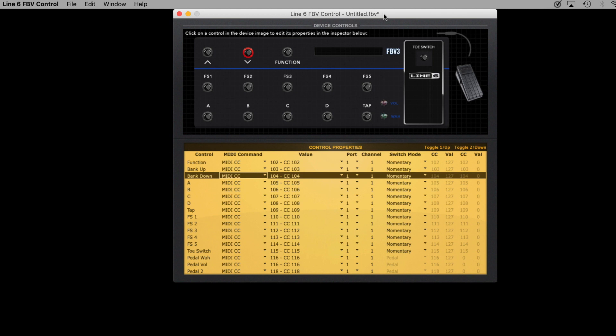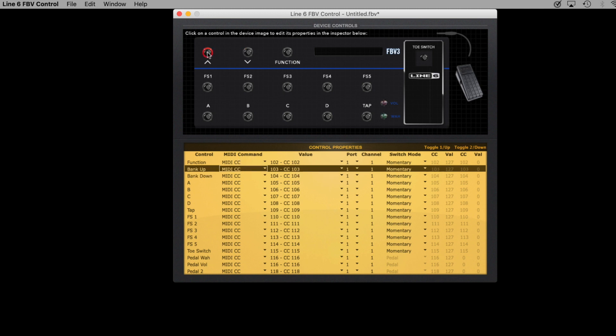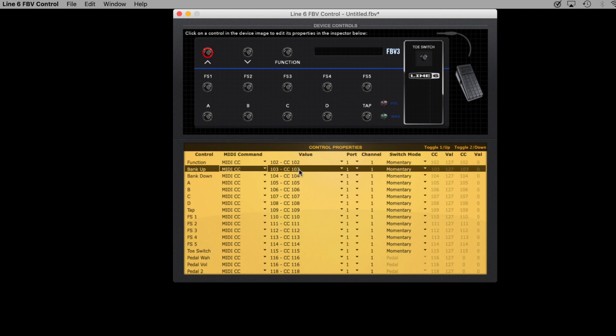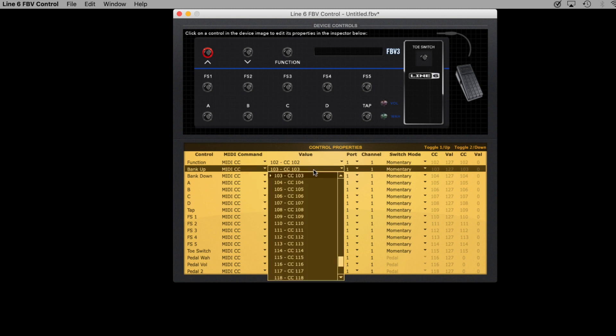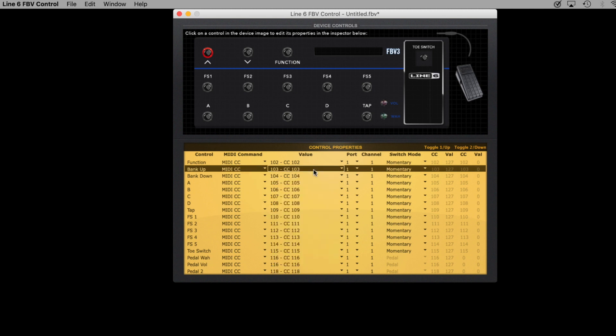Now we're going to use the FBV Control app to make each of the foot switches send MIDI CC data as the MIDI command. To do this, you select a button on screen, and then you can designate the type of command it sends. So you would choose MIDI CC, and then you set the value, the port, the channel, and the switch mode.